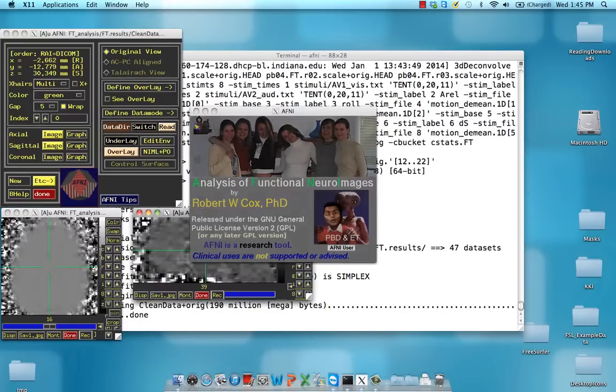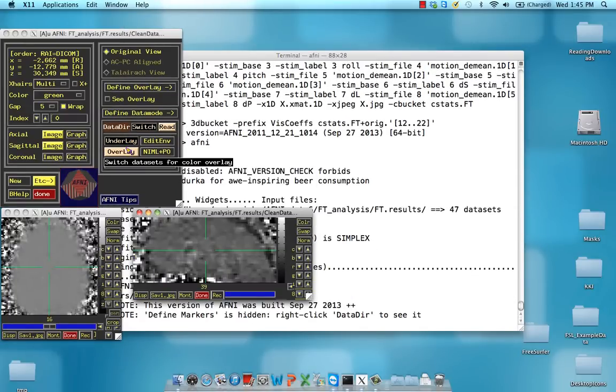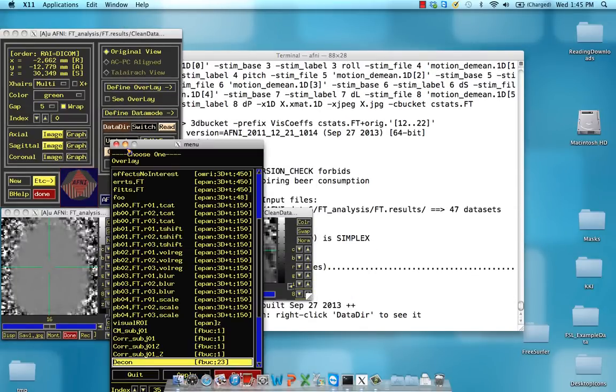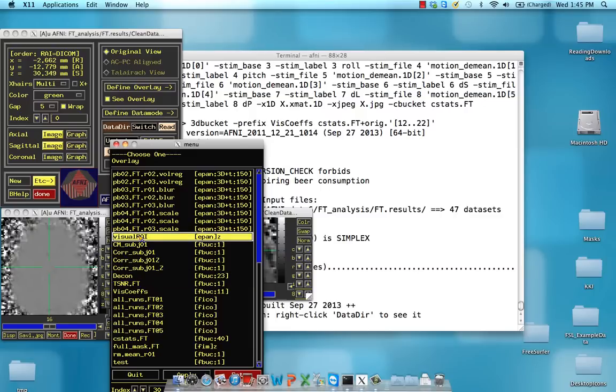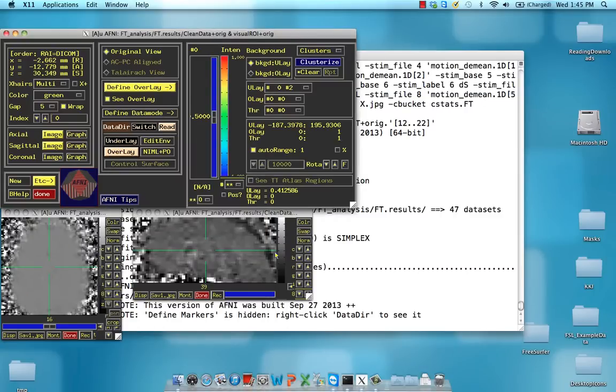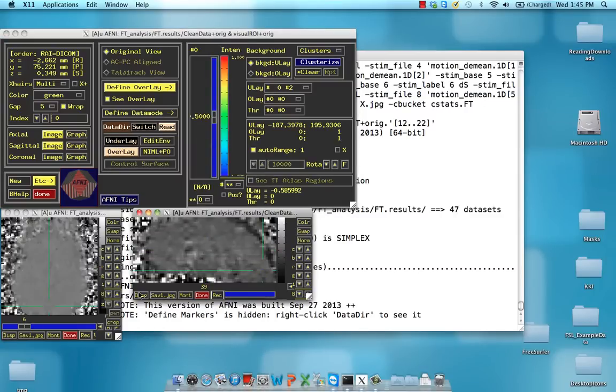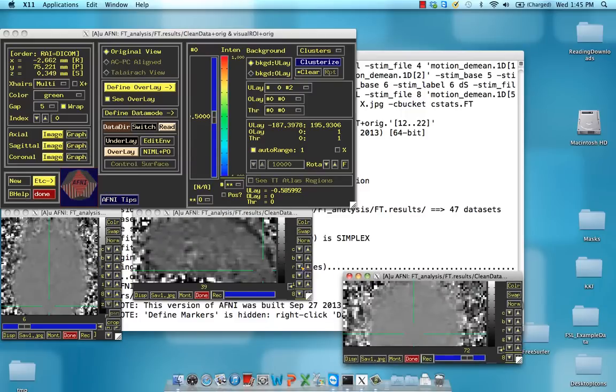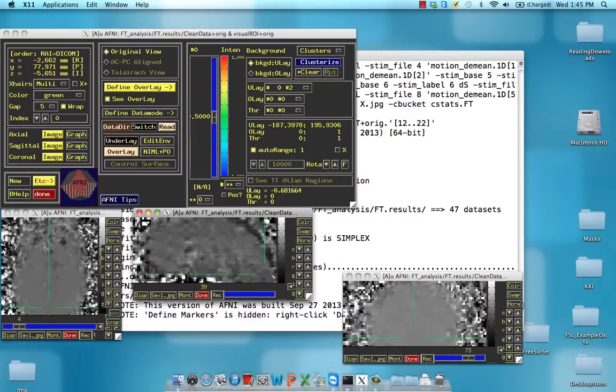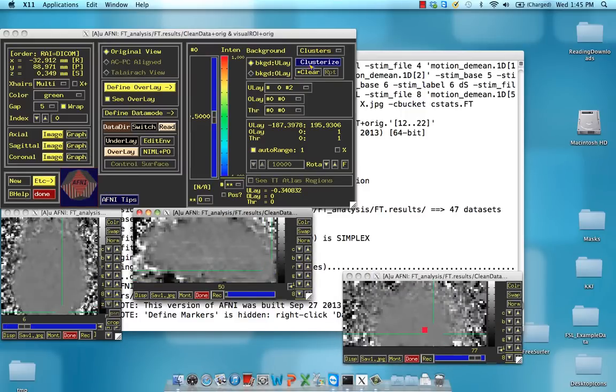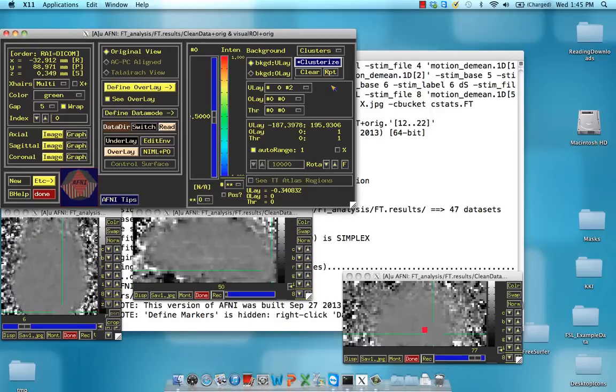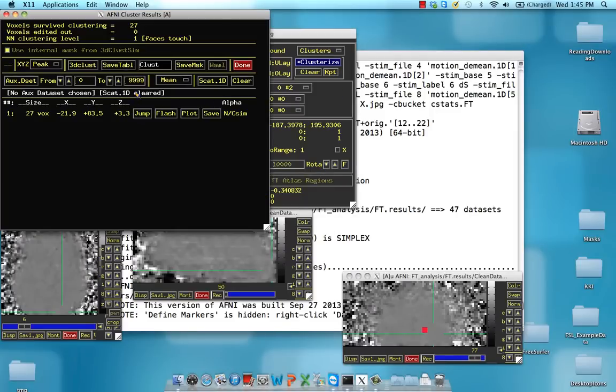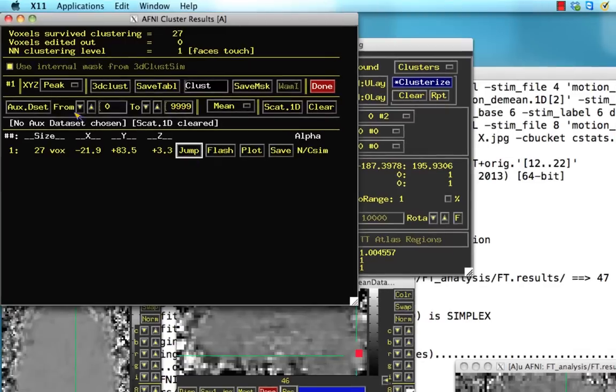I'm going to boot up AFNI here, and just for simplicity's sake I already have this visual ROI that I've created. It's way back in the brain, I know it's here somewhere. Trust me. We can lock onto it by using Clusterize reports and then just jump to that location.